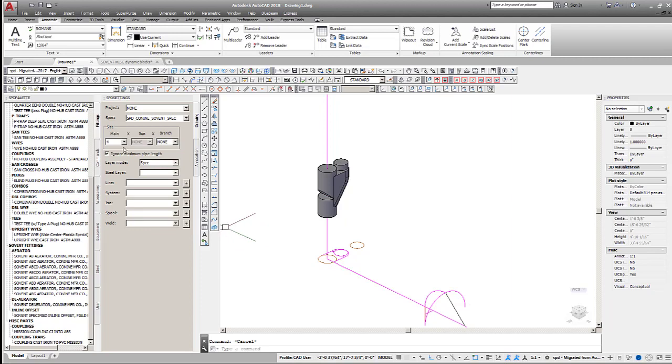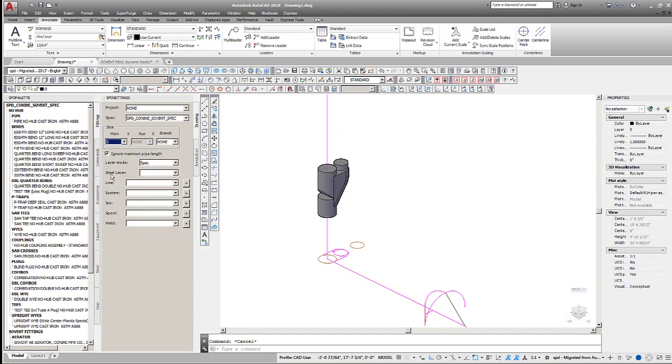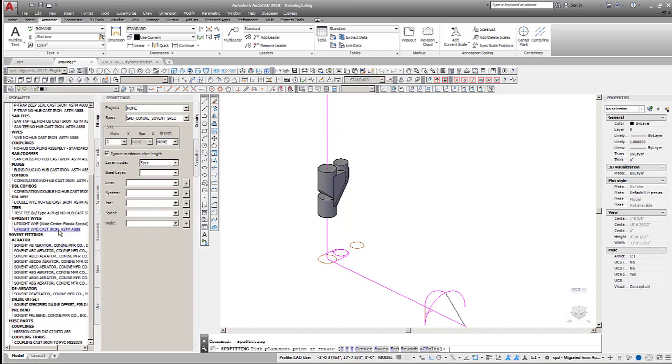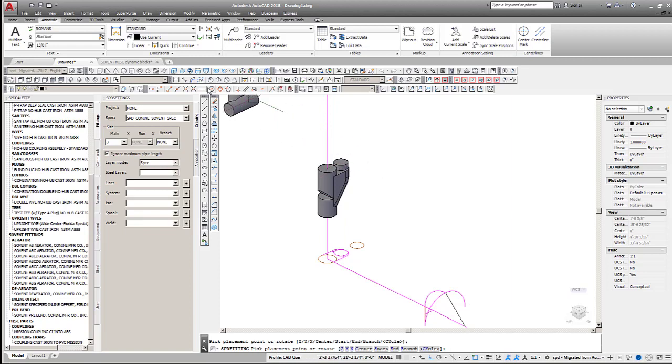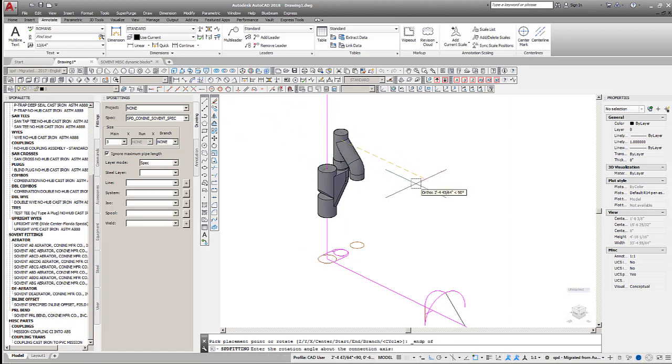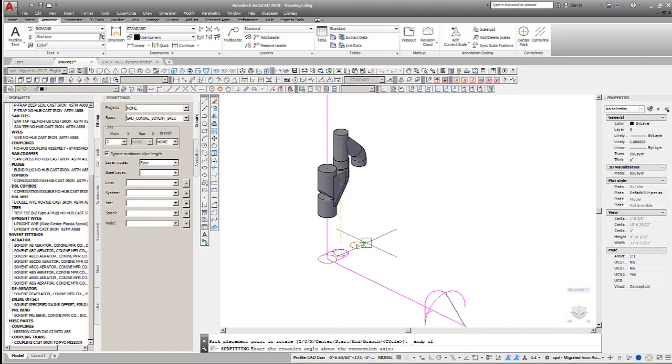Change the pipe size from 4 to 3 inches and scroll down in the Solid Pipe Designer palette to locate and select the fitting from the palette. Place it in the model, connecting it to the deaerator fitting. Rotate as needed to match the orientation of the dynamic block.